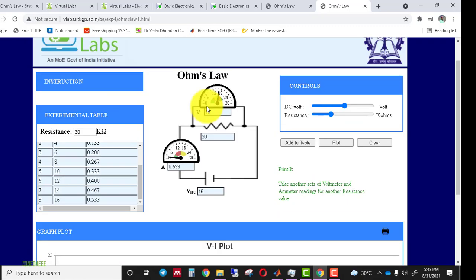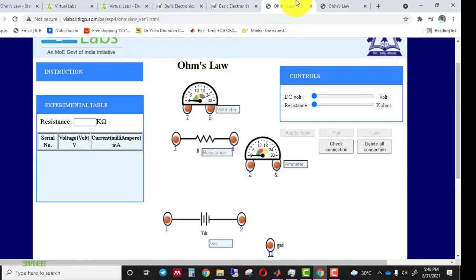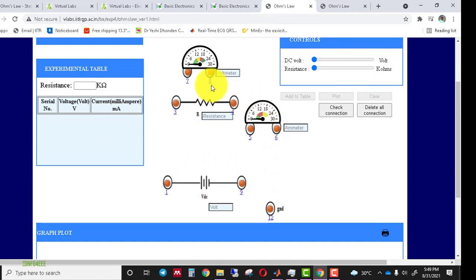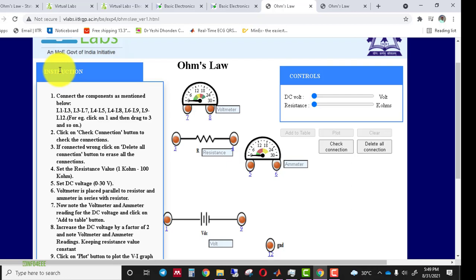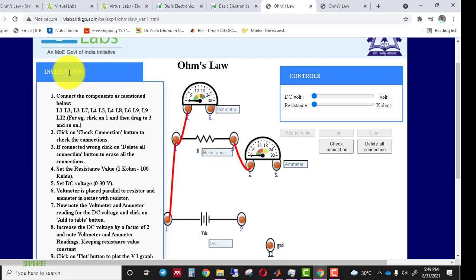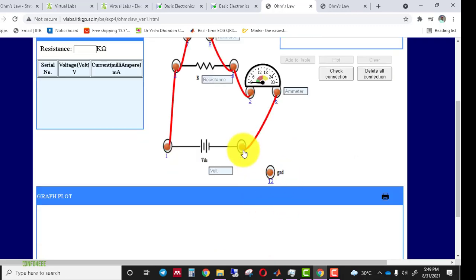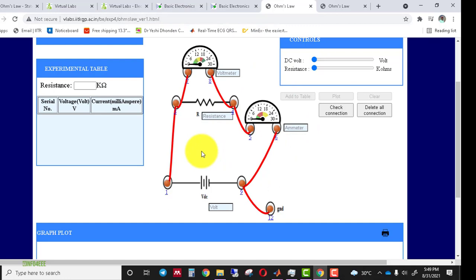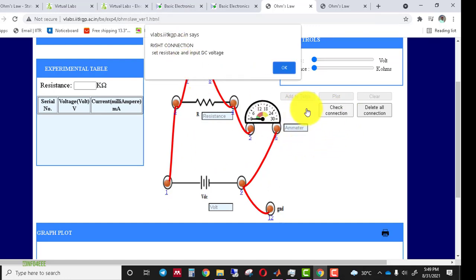Now we go to the Ohm's Law Draw Circuit simulator. Here the ammeter, voltmeter, and voltage source are available individually — you must connect them yourself before performing the experiment. Following the given instructions, we make connections: L1 to L3, L3 to L7, L4 to L5, L4 to L8, L6 to L9, and L9 to L12. After making all connections, we click Check Connection, and a message confirms the connection is correct.